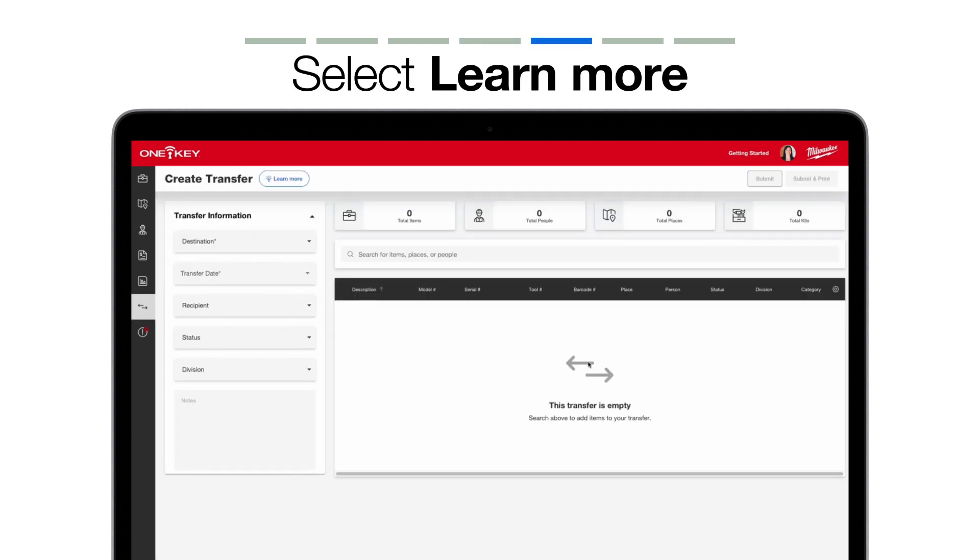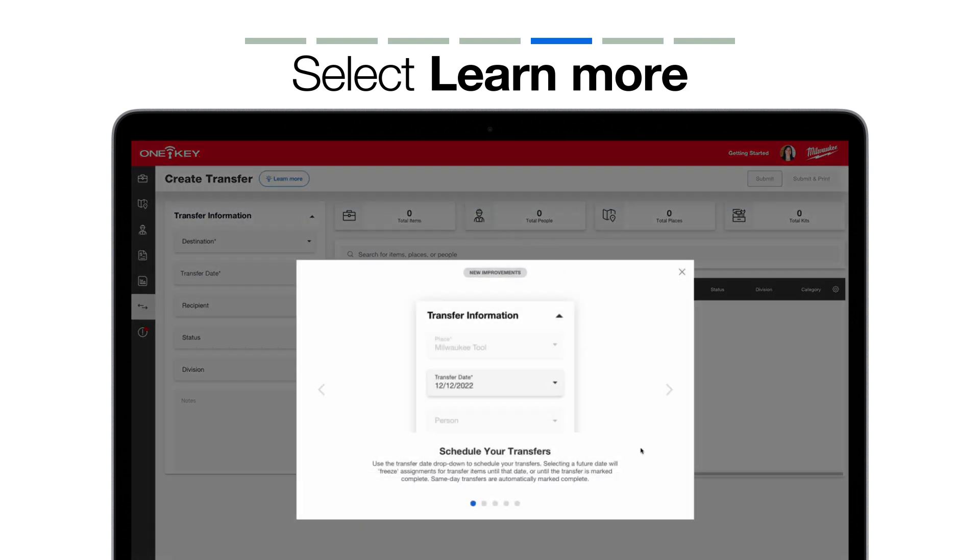On the Create Transfer screen, there's some new functionality we've added. You can tap Learn More to learn about some of these new features.